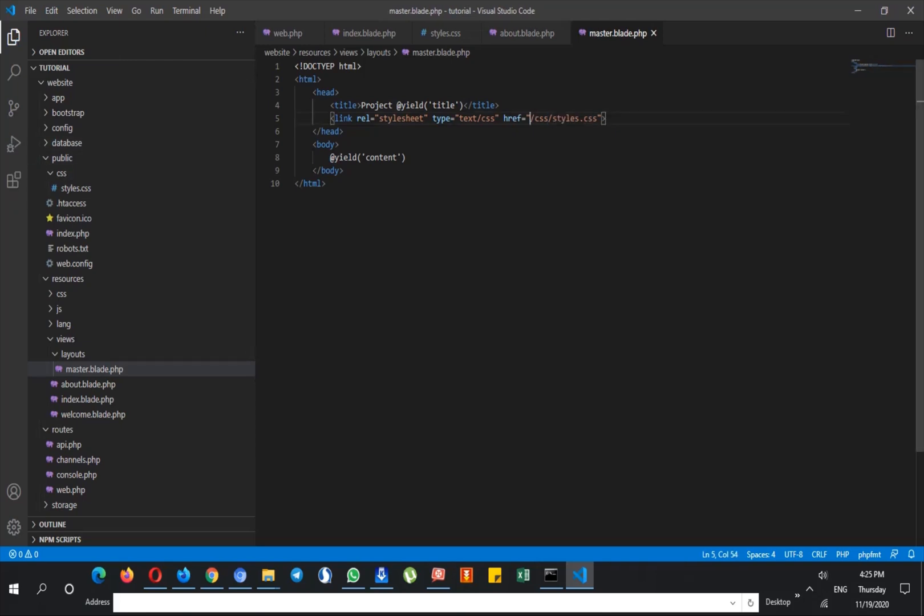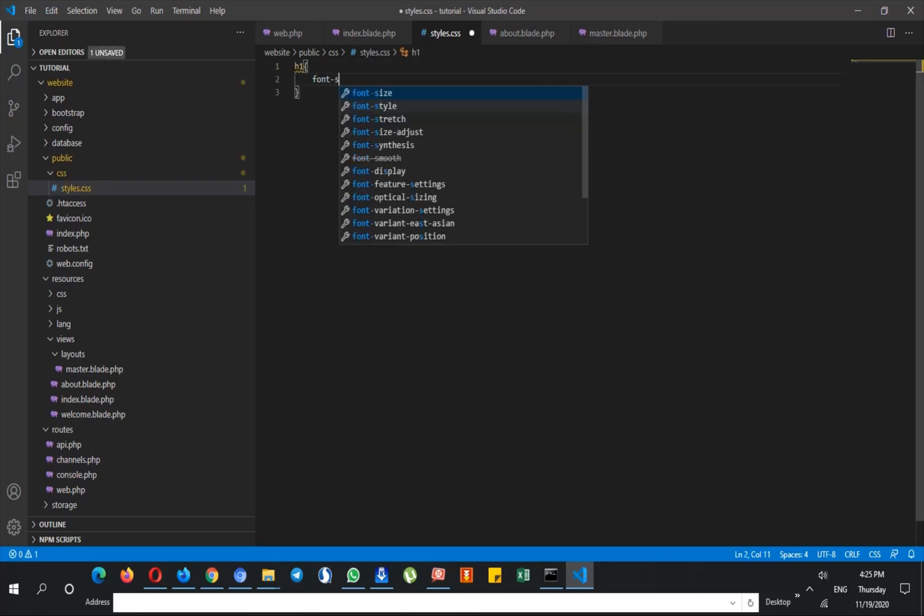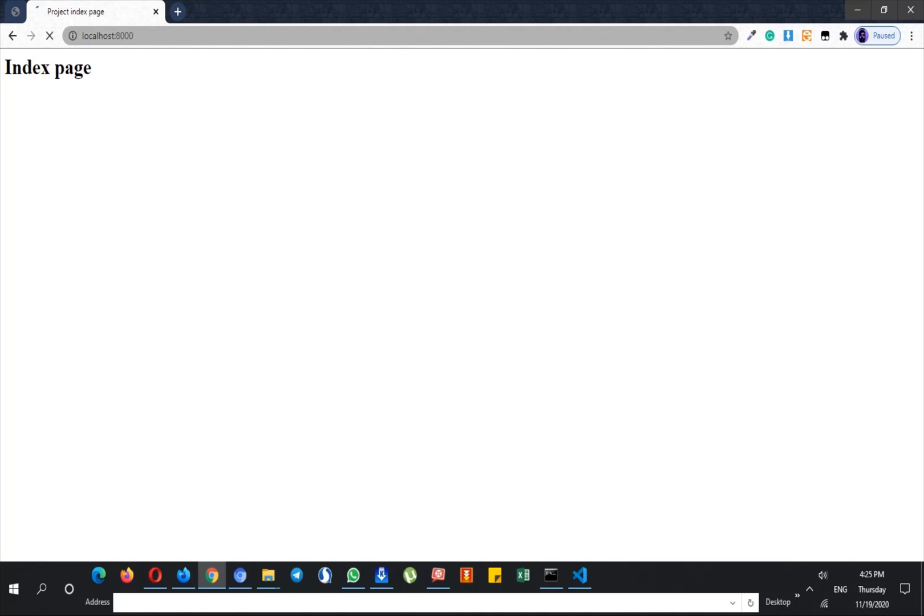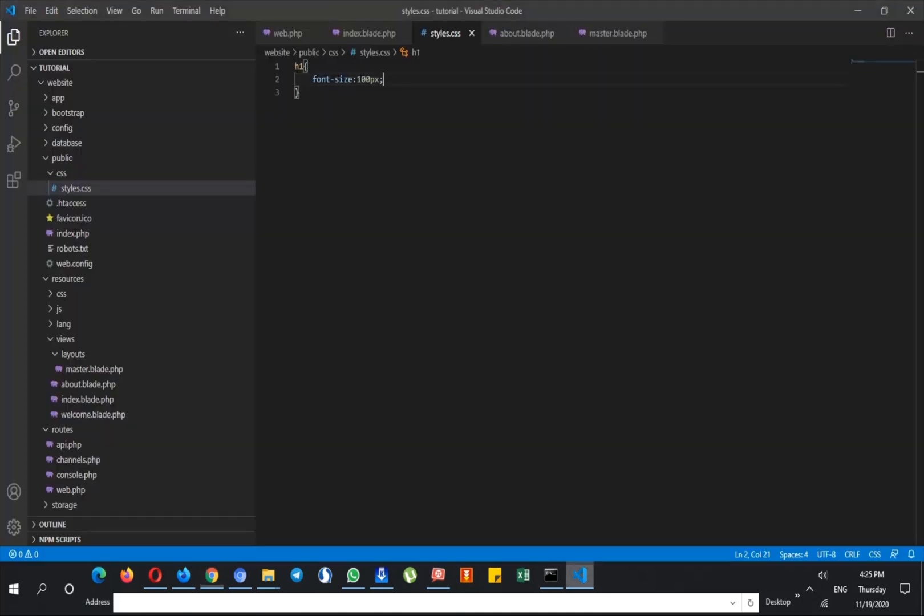And then in the CSS I can say, for example, h1 should have a font size of 100 pixels. So if I load the page, as you can see it affects this h1 tag, and it's very useful.